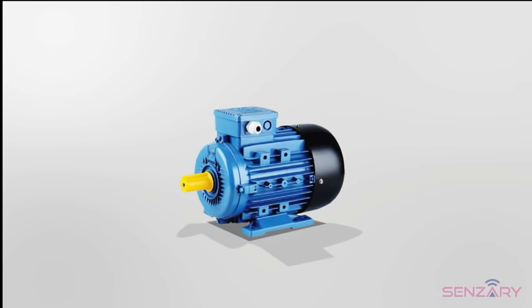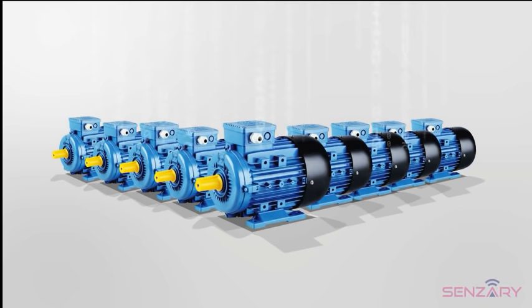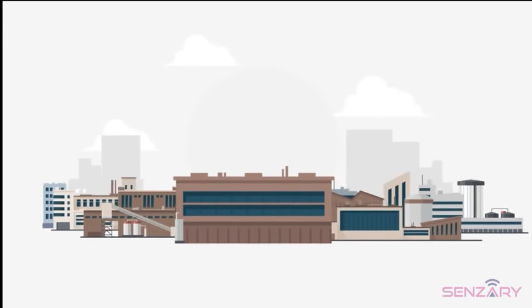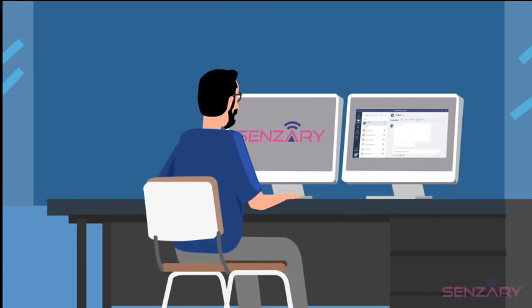It is also possible to benchmark thousands of machines, aggregate hundreds of sites quickly and under a single pane of glass with Sensory.